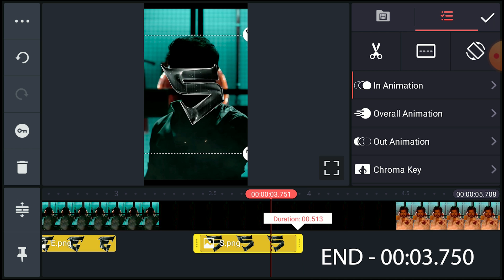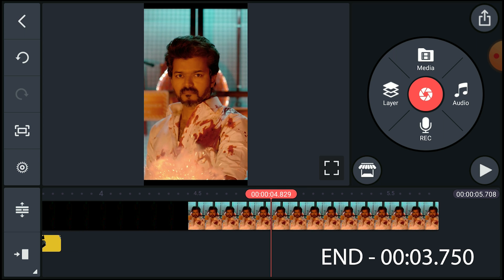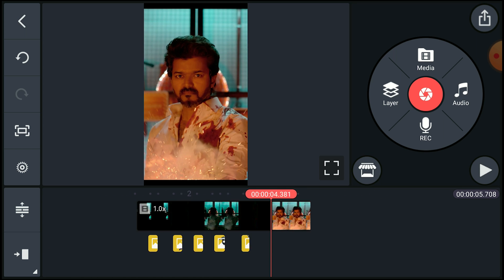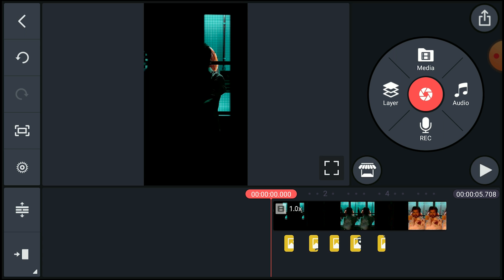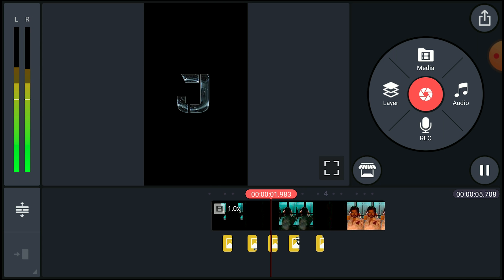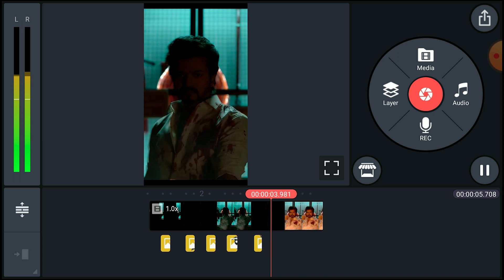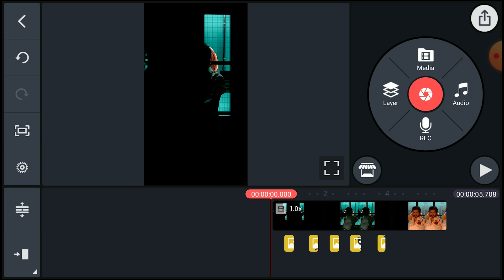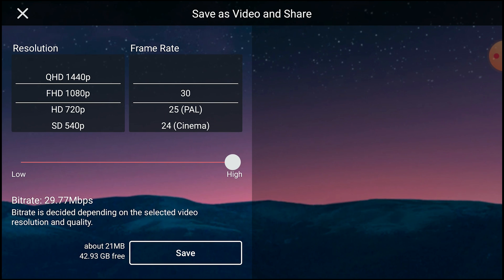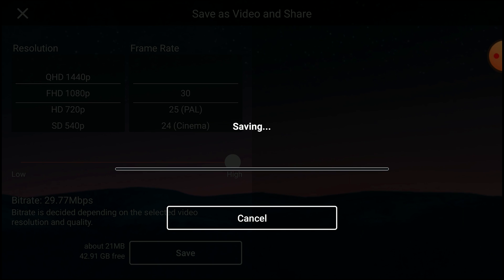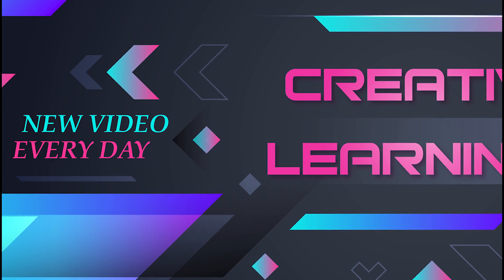That's all — I've finished adding the whole word. Now go to the beginning of the video, play it, and check how the result looks. Then you can export the video.